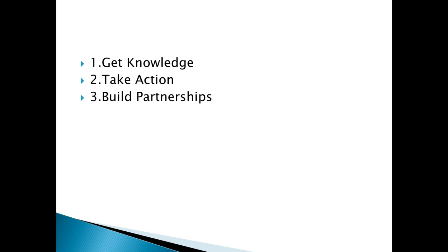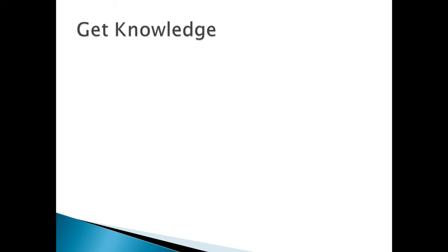You gotta do these to have success online 100%. I can tell you, you're going to have 100% success online if you do all these three steps. Let's go forward and let's talk about get knowledge.